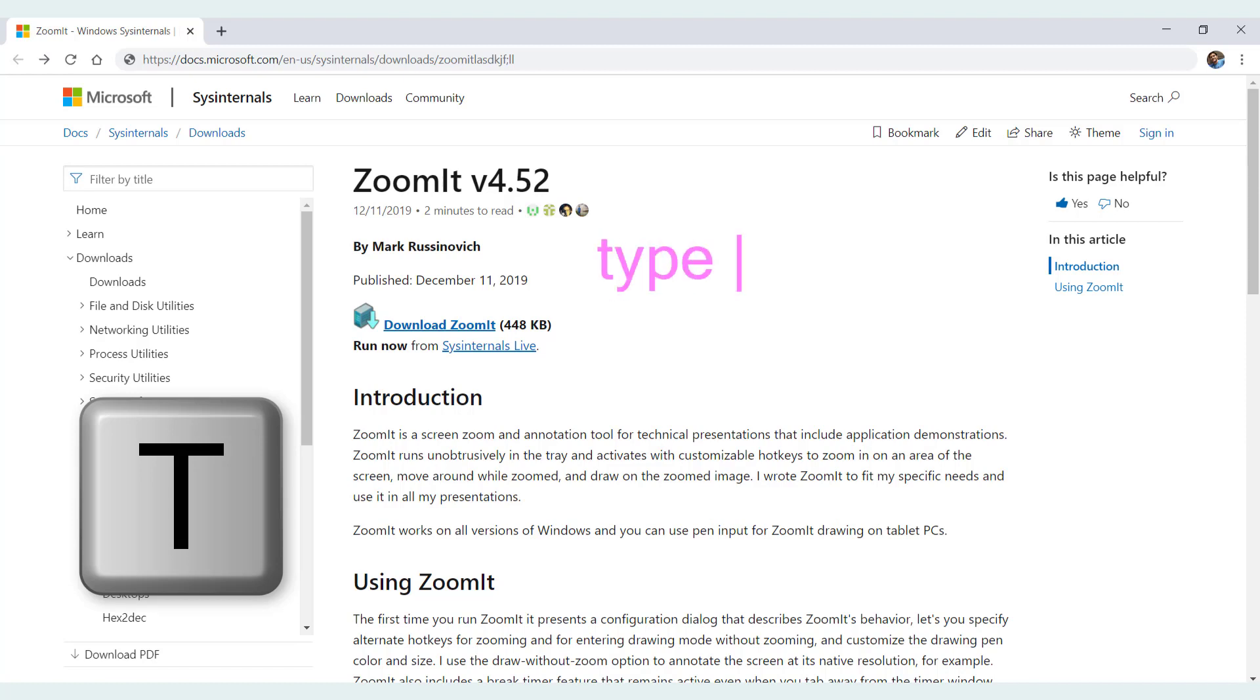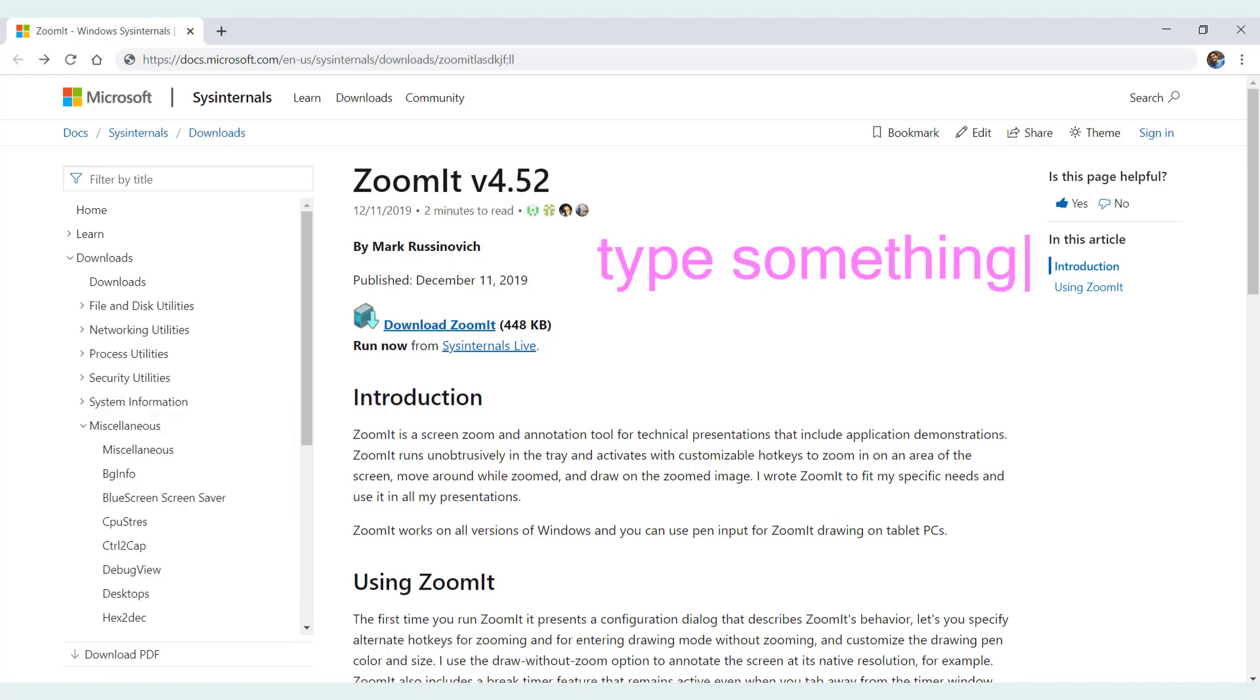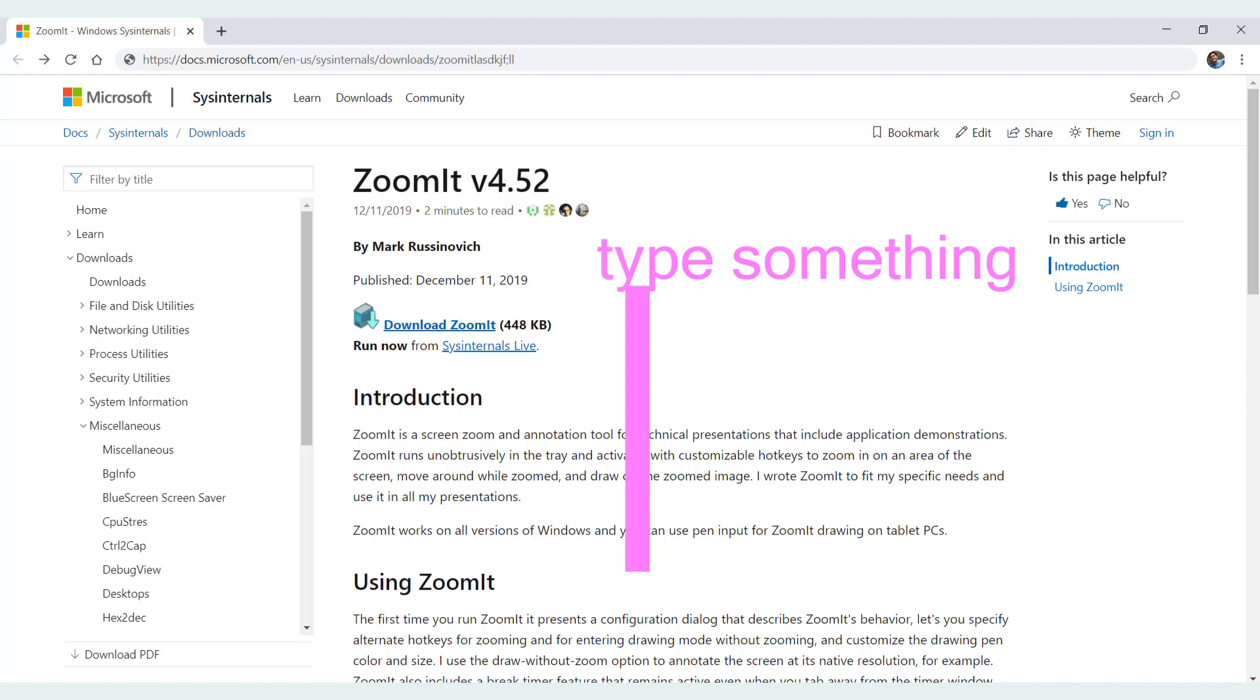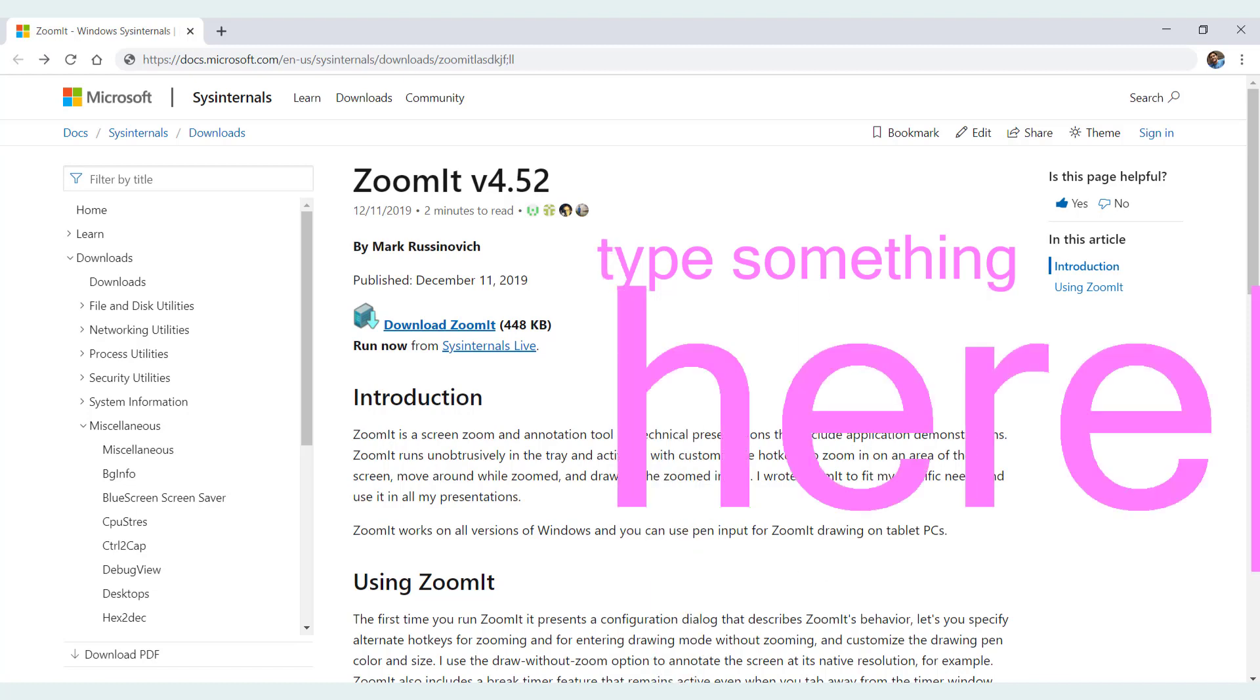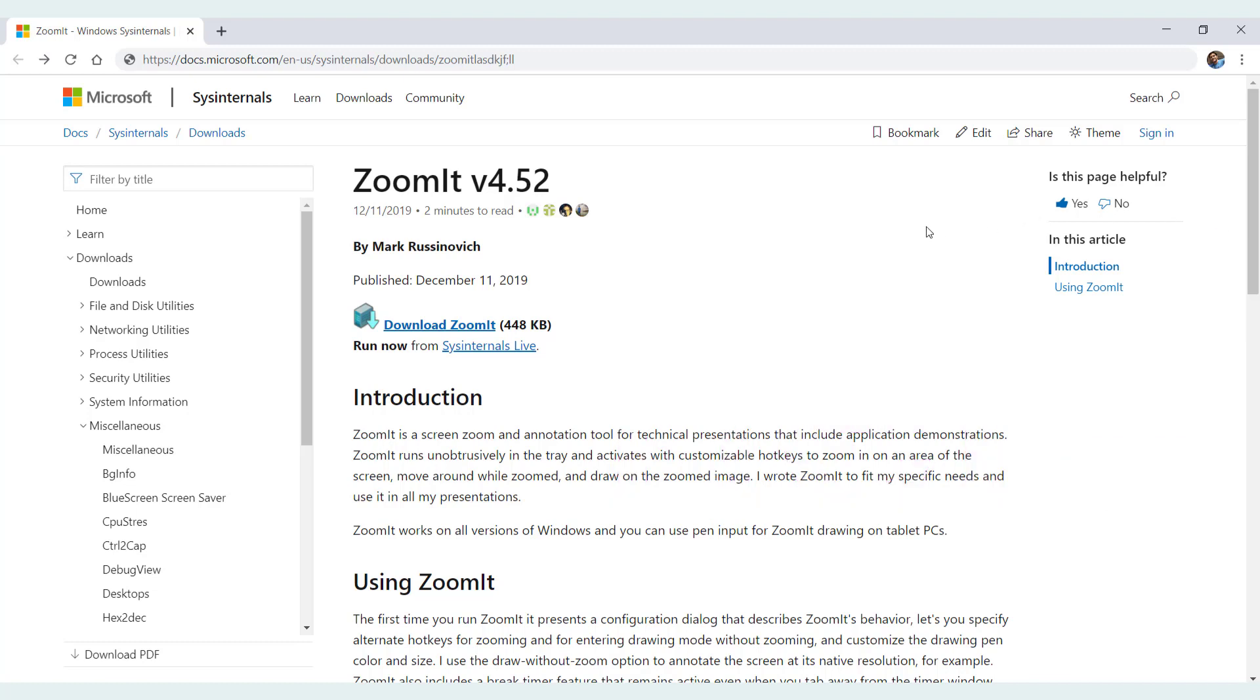And by clicking the Ctrl and then scrolling up and down, we can increase the font size like this and escape again. So this goes away.